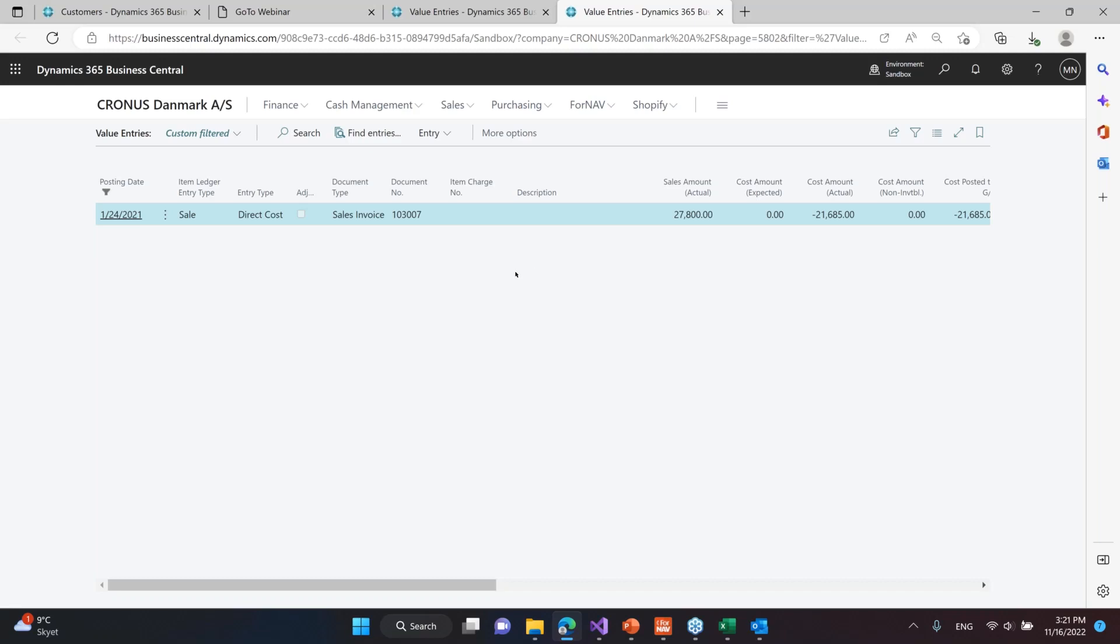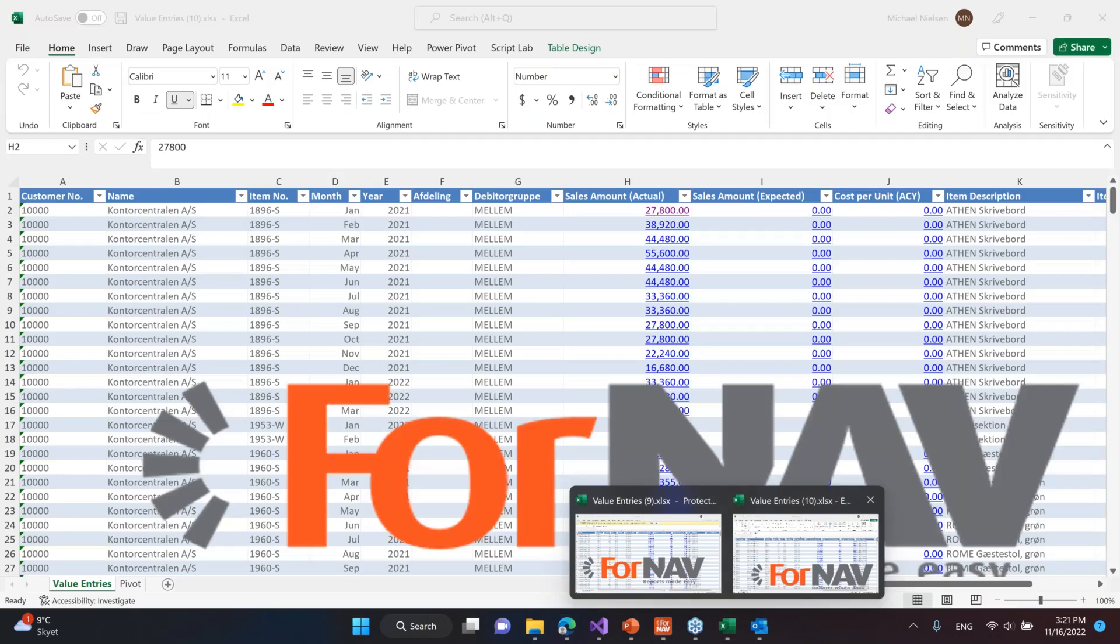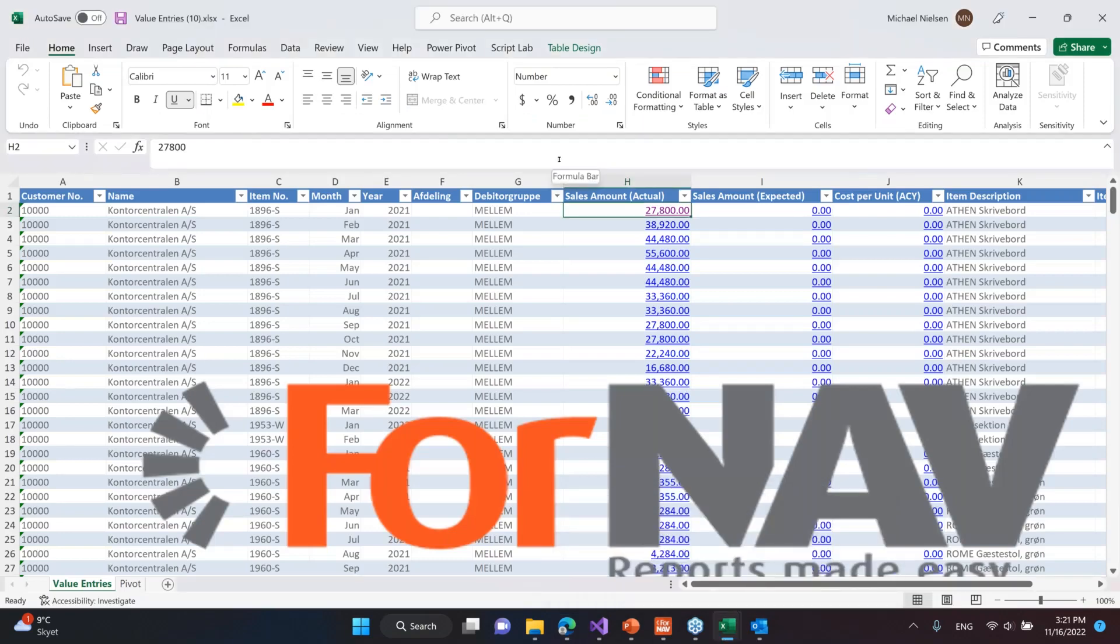The idea is that you can simply go back into Business Central and see what's going on. So the Excel spreadsheet is not the end of the world like it usually is. What you also can do is change the look and feel, and you can also add new tabs with more data.